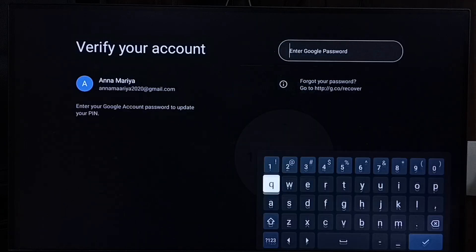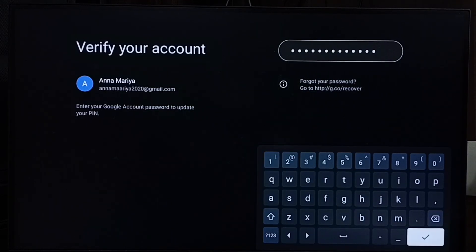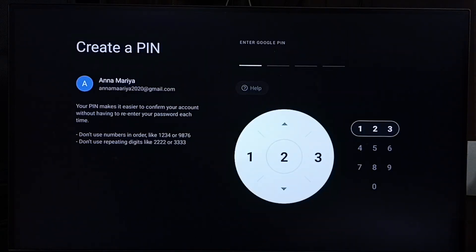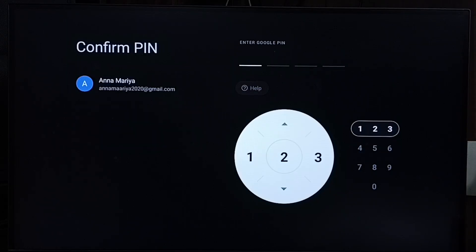To set a new PIN, enter the password of this Google account and submit. Here we can create a new PIN. Let me enter the new PIN: 4646.